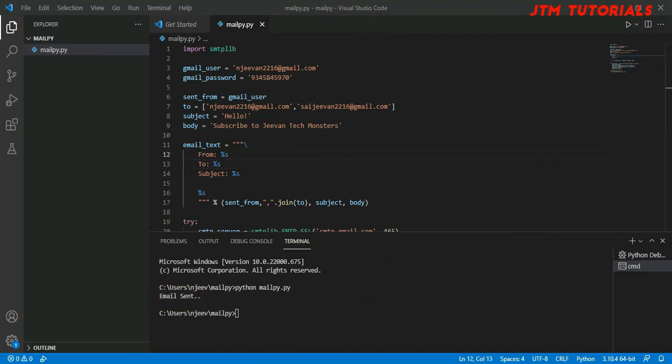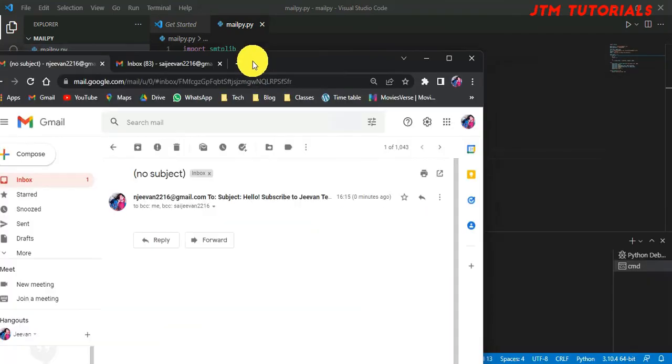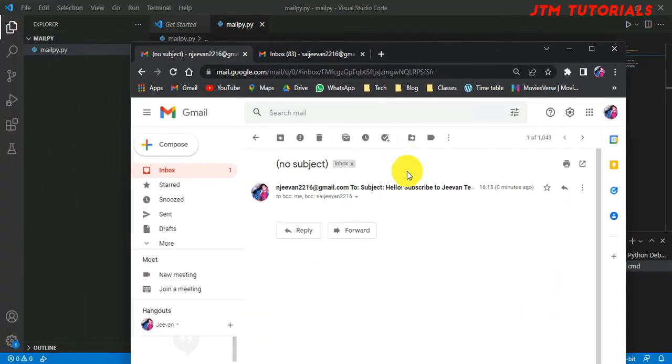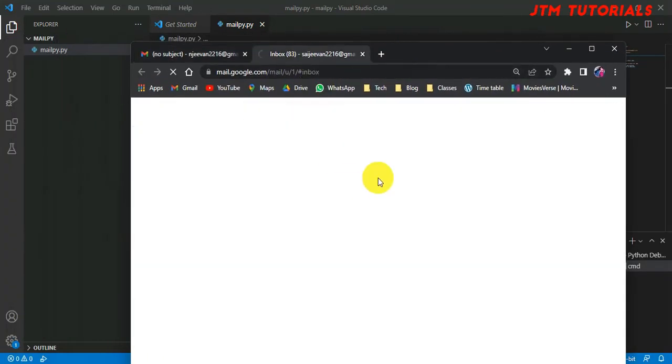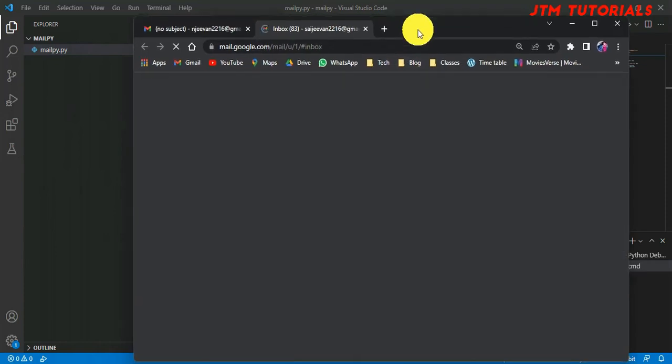See, the output came 'Email sent'. So done. As you can see, the mail came to this mail and the other mail also. Mail had come. Let's wait and see what mail came.